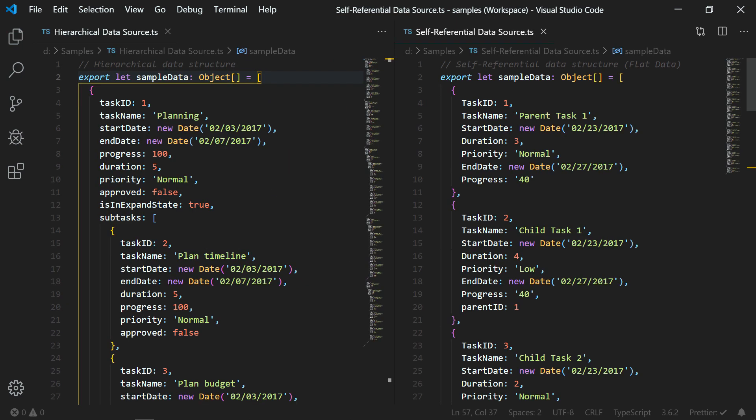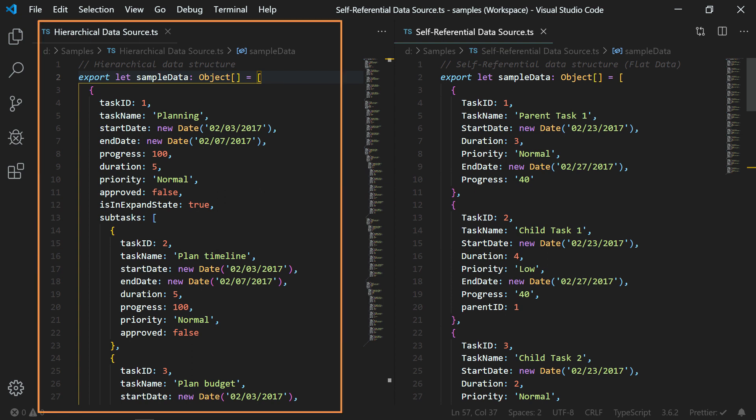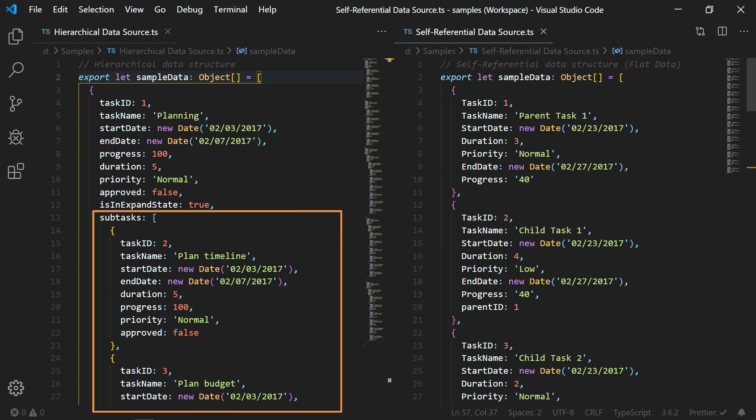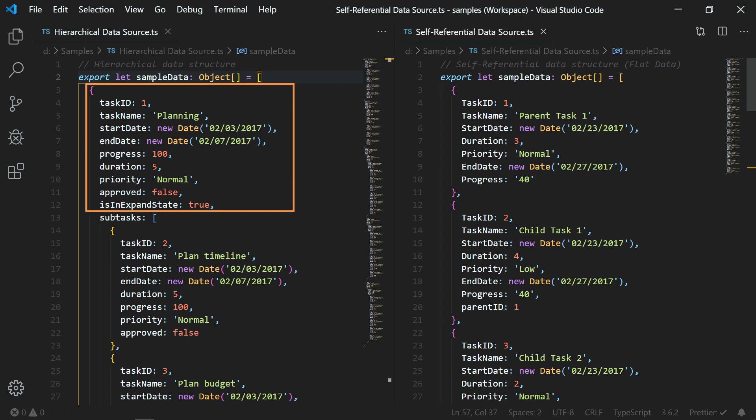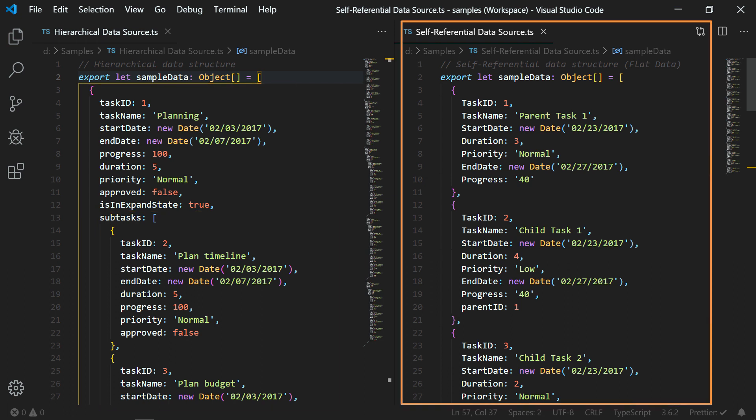In the Getting Started tutorial, we saw how to bind the hierarchical local JSON data by configuring the subclass details to the parent records. Now I will show you how to bind self-referential data, that is the flat data.